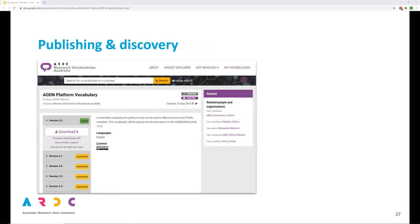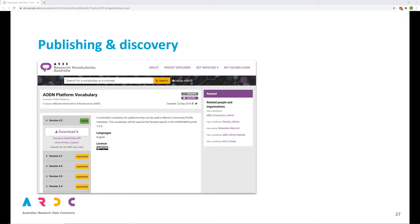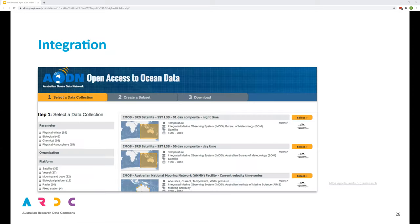This is a view of the publishing portal showing a vocabulary created for AODN, Australian Ocean Data Network. It's the AODN platform vocabulary. Each published vocabulary has a landing page enabling users to see what the vocabulary is about, license conditions for reuse, how it may be accessed and previous versions. The portal also helps to make the vocabularies more findable and more visible as metadata about the vocabularies is harvested by Google.